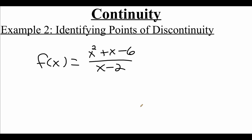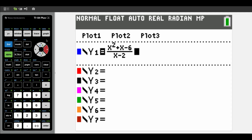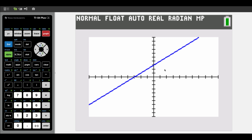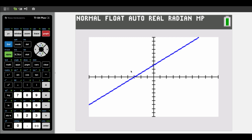Now let's look at another example: f(x) = (x² + x − 6) / (x − 2). Looking at the domain, we don't want the bottom to be zero, so we take x − 2 and say we don't want it to equal zero, giving us a domain issue at x = 2. When I hit graph on my calculator, it just looks like a straight line — I can't see anything bad happening at 2. But if I go to my table by hitting second graph, I can see there's a domain error at 2. If we can't see anything bad happening on the graph, that actually means there's a hole — we can't see holes because they're infinitely small, but there is a hole at x = 2.